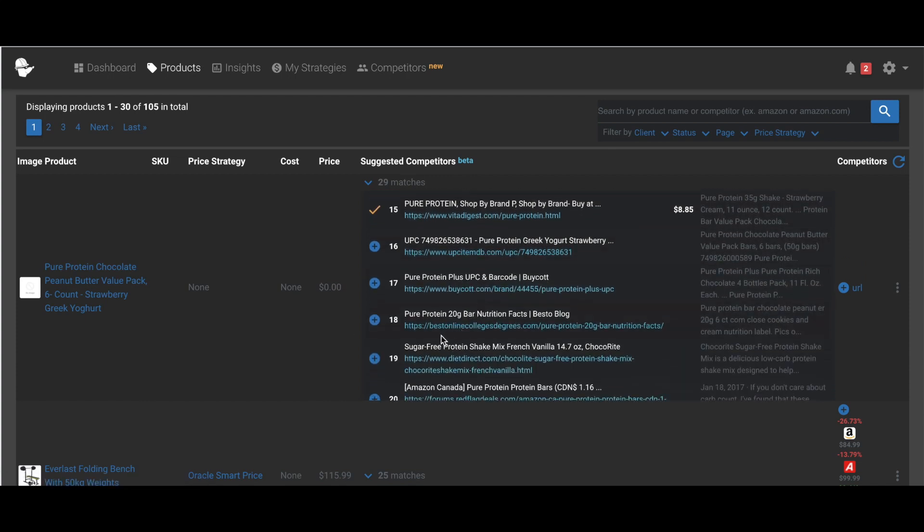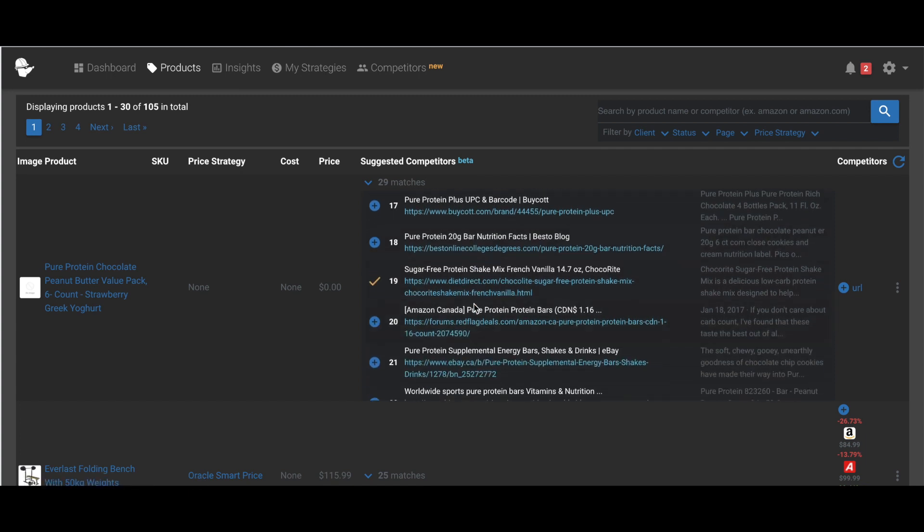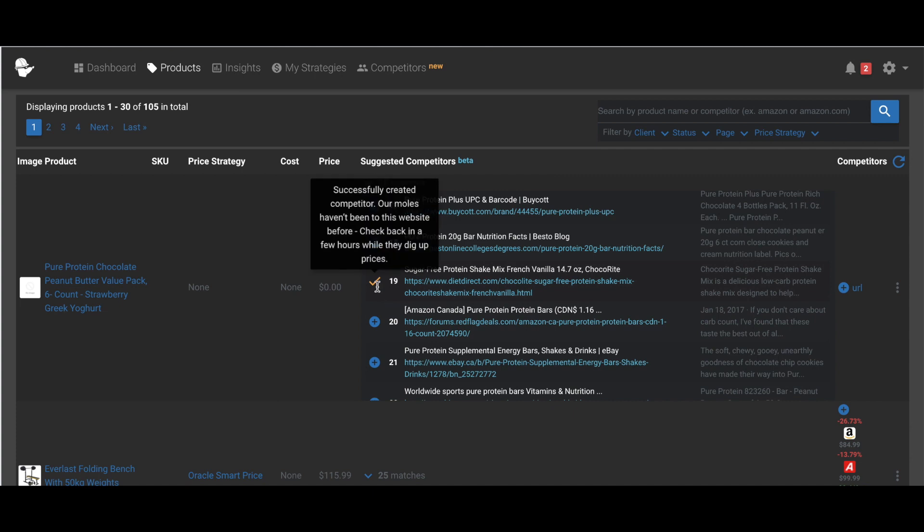And the Diet Direct. So as you can see, as I'm clicking them, the color changes. And it says, successfully created competitor.